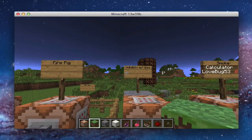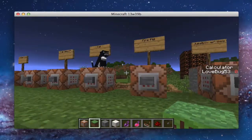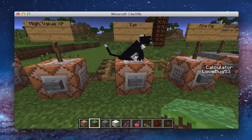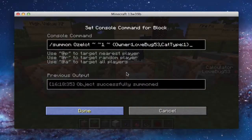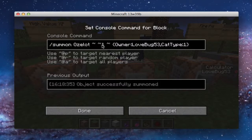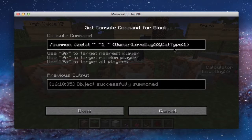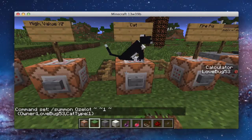Did I not show you the command for these two? Right, sorry. This is the cat — it's summon ozelot. Don't ask why it's a Z. And then tilde, and this is just up one so it doesn't die suffocating in the block. Owner, so it would be owner colon lovebug53. And then cat type would be one. You can go onto a website — I'll have the link in the description — and you can go there and find all of this stuff.